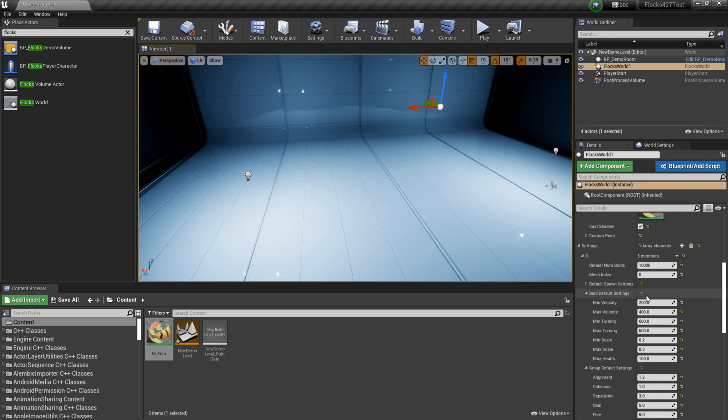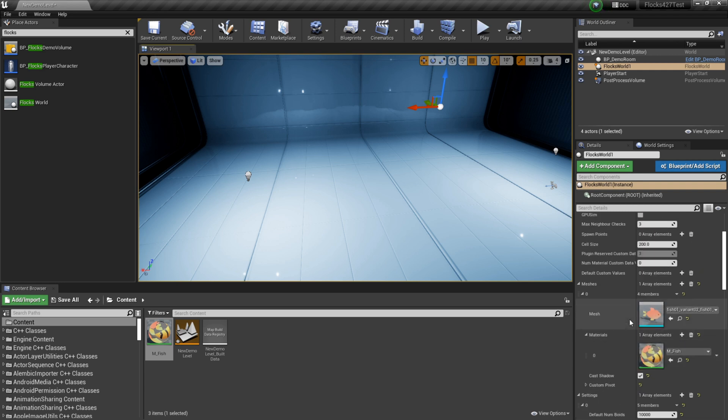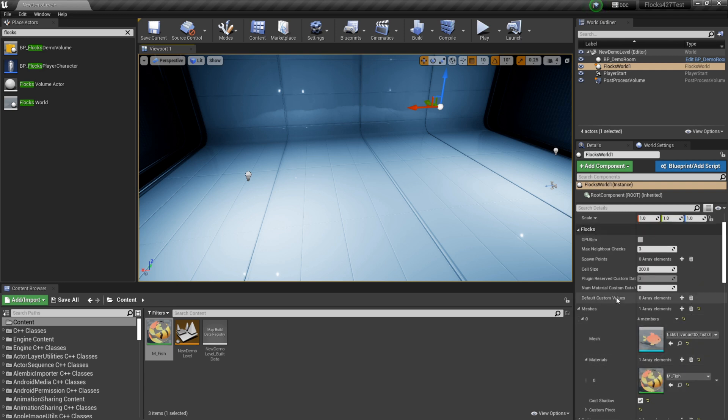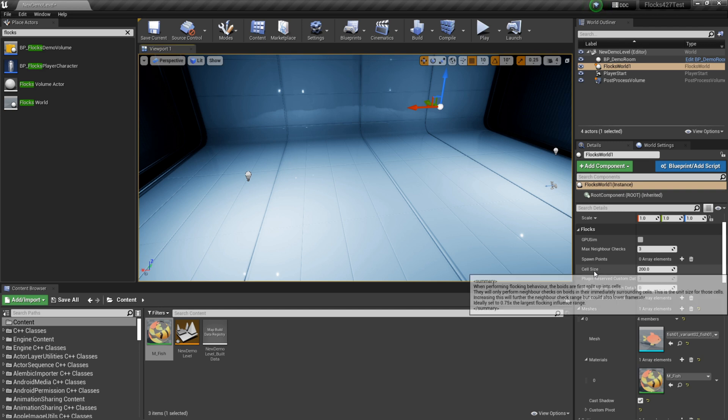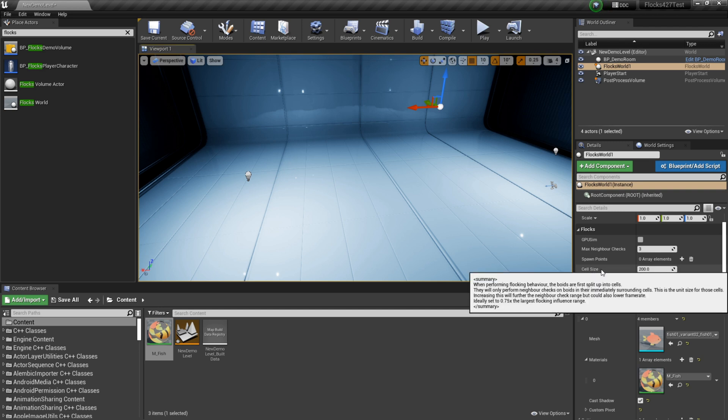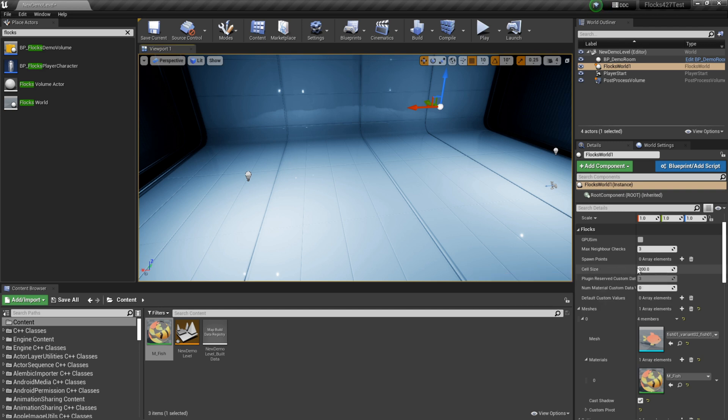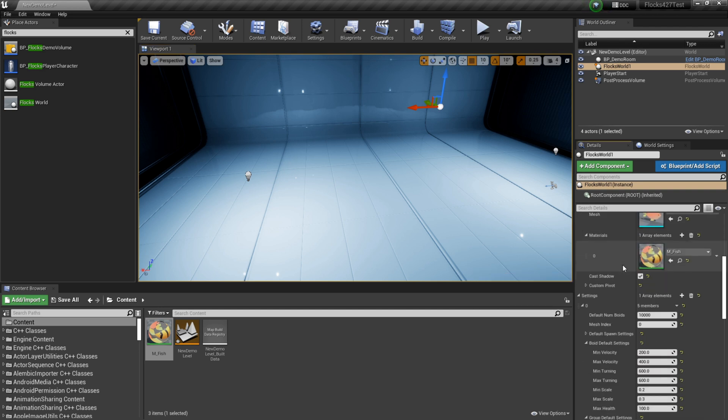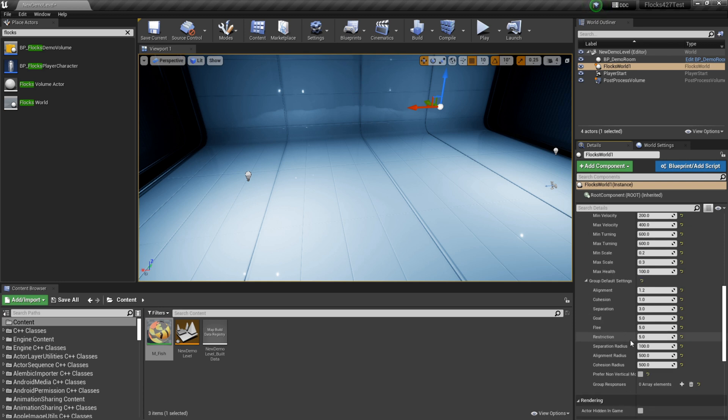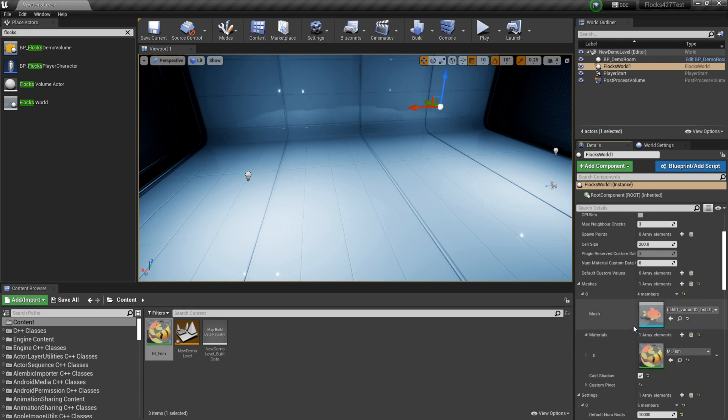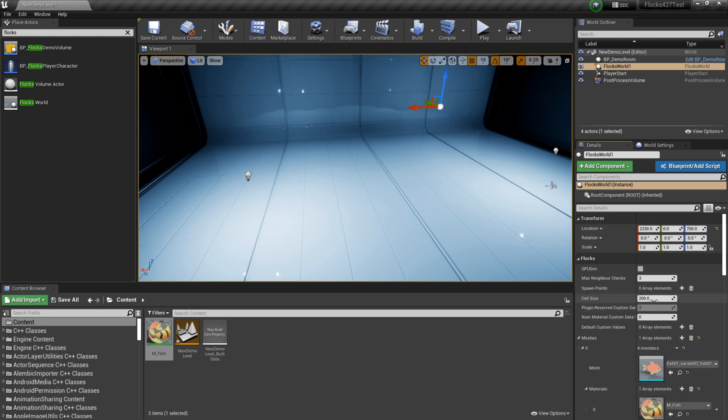And I will just mention there is one value up here called cell size. This value here, you want to set it to pretty much the largest kind of value that you're going to have in these. So at the moment it's set to 500, so we might just set it to like 500 up here. This is more of an optimization.